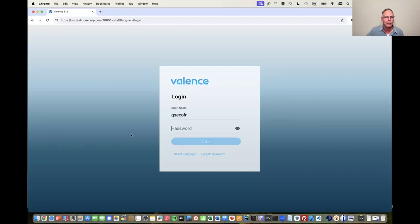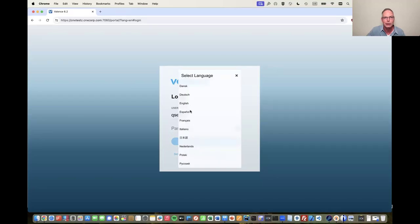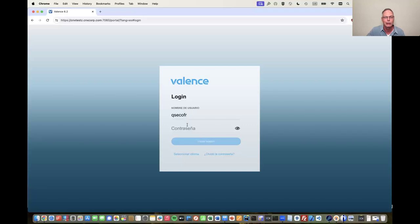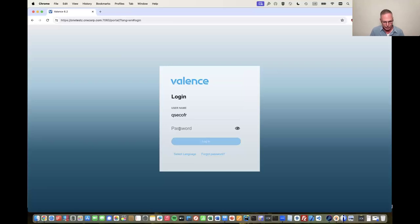I'm at the login page — this is Valence 6.2; Sean will be demoing 6.3. This is the stable version currently on our website. This is the Valence portal, and you can see we have multiple languages — if you switch to Spanish, everything switches to Spanish when you log in. That's just one of the built-in features. I'm going to go ahead and log in.